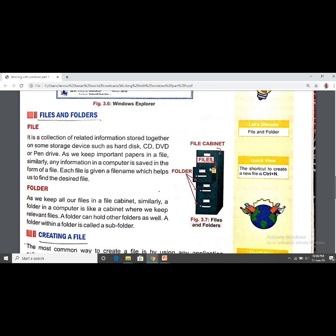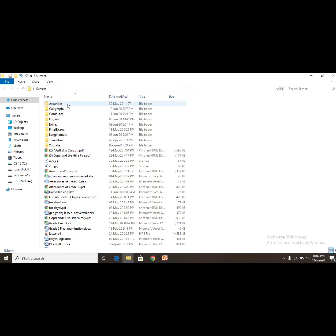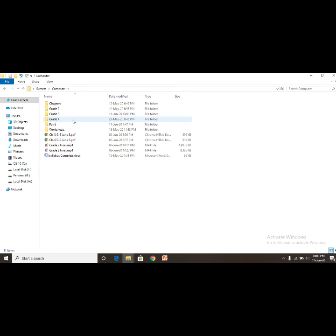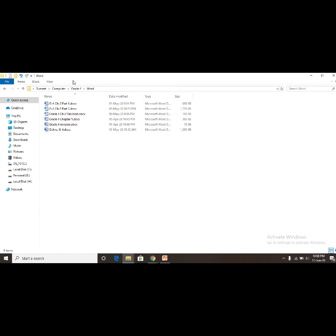Each file is given a file name which helps us to find the desired file. Then comes the folder. Just as we keep all our files in a file cabinet, similarly a folder in a computer is like a cabinet where we keep relevant files. A folder can hold other folders as well, and a folder within a folder is called a subfolder.